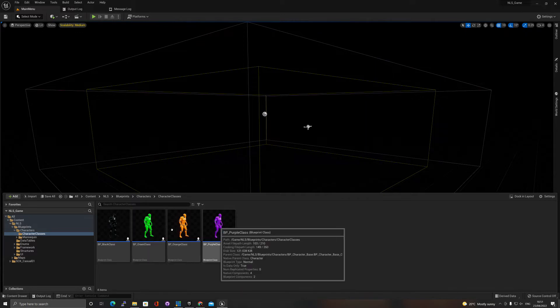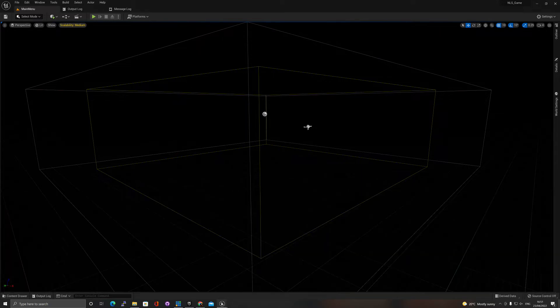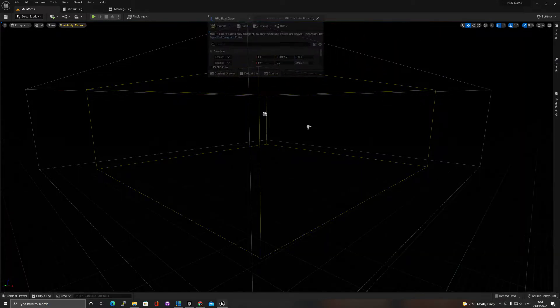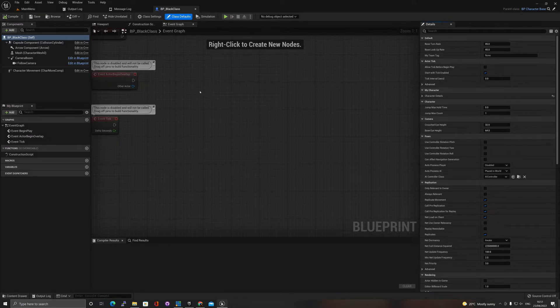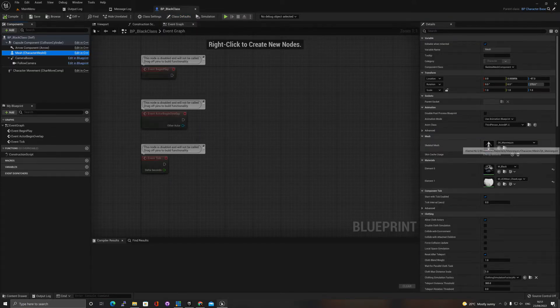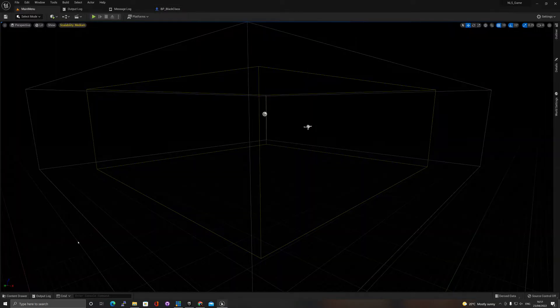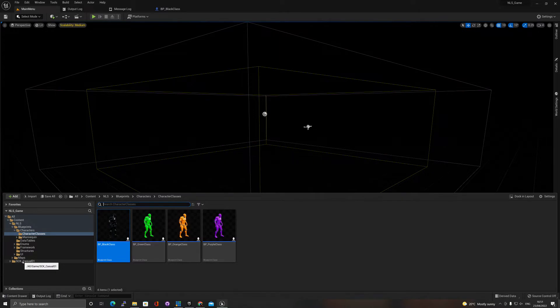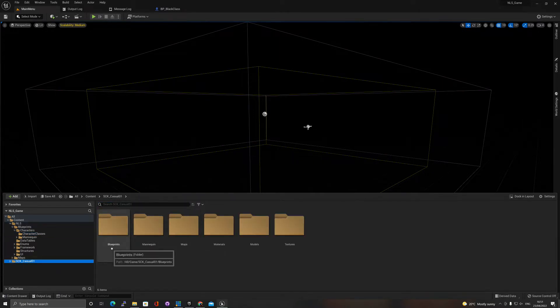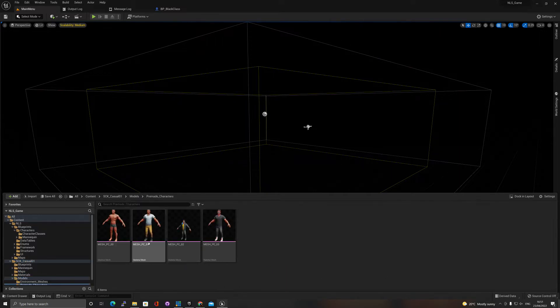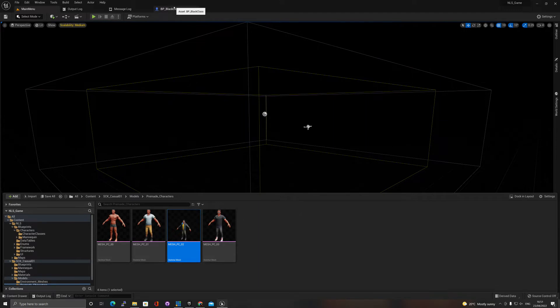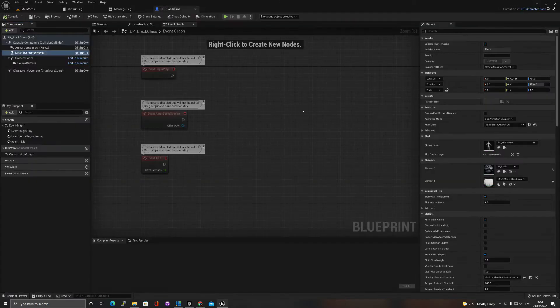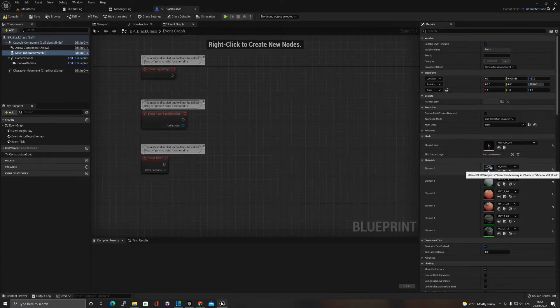Let's say I want to replace these meshes. If we double click and open the blueprint, I can select the mesh which at this point is the SK mannequin. I can go back to my folder and find it in model. Let's say I want this guy, so I can just replace him here.